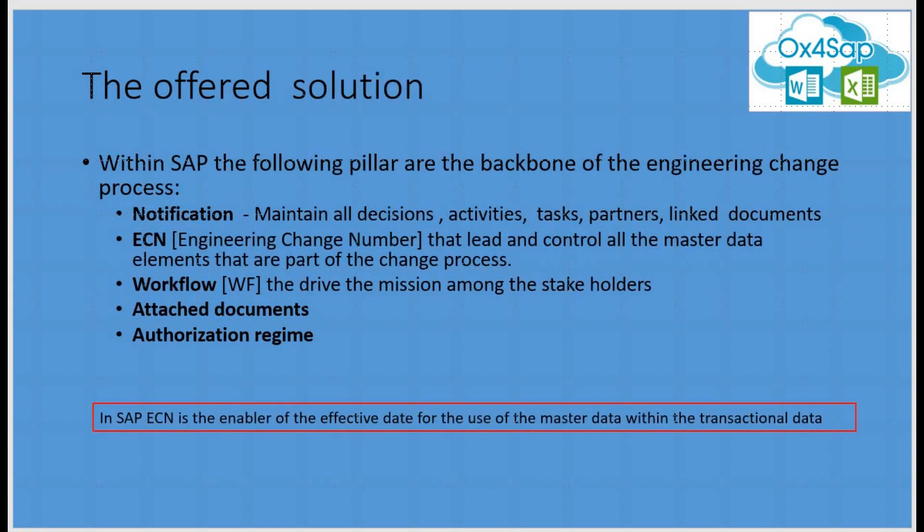Engineering change management within SAP can rely on the following pillars: notification to manage all the soft part of the change, ECN or engineering change number to control all master data changes, workflows, attached documents using DMS and authorization regime to control the segregations of duty.